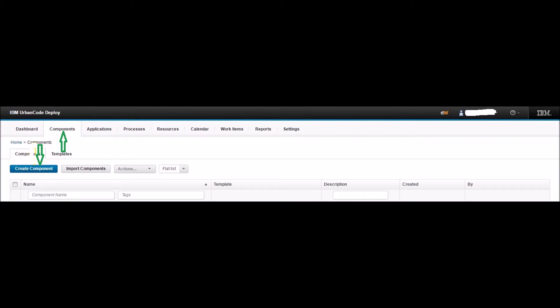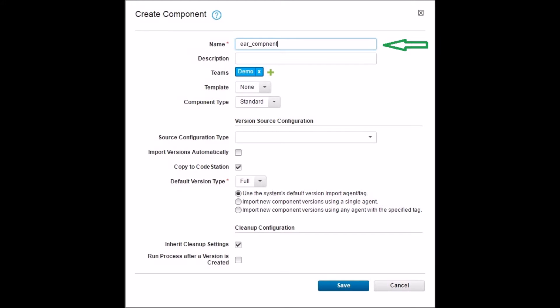Launch the UDeploy console and click on the Components tab, then click the Create Component button. Name the component as 'ear_component' — this is the component we will use to receive the EAR package and perform the WebSphere EAR deployment. Leave the default team as it is; teams define the security on the component, but explaining security is out of scope for this tutorial. Keep all other options default and click the Save button.